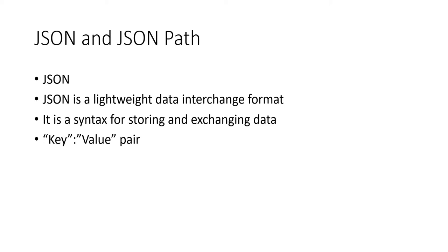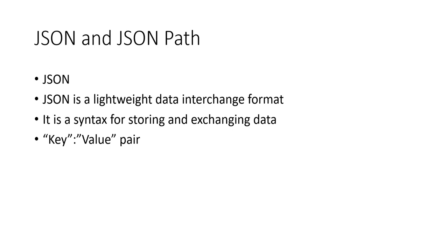Hi everyone, in this video we will cover what is JSON and how we can get the JSON path. JSON stands for JavaScript Object Notation. It is a lightweight data interchange format. When we execute a request, we send data and get the response in JSON format. We also get responses in XML, but in this video we will talk about JSON only. It is a syntax for storing and exchanging data and follows the key-value pattern.